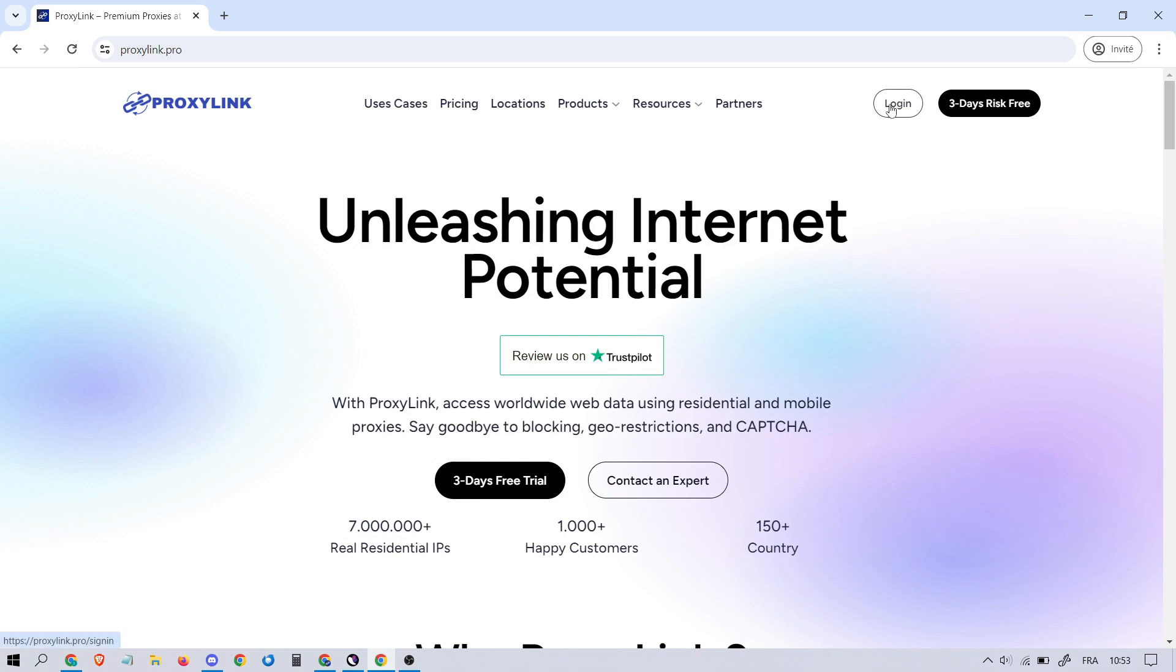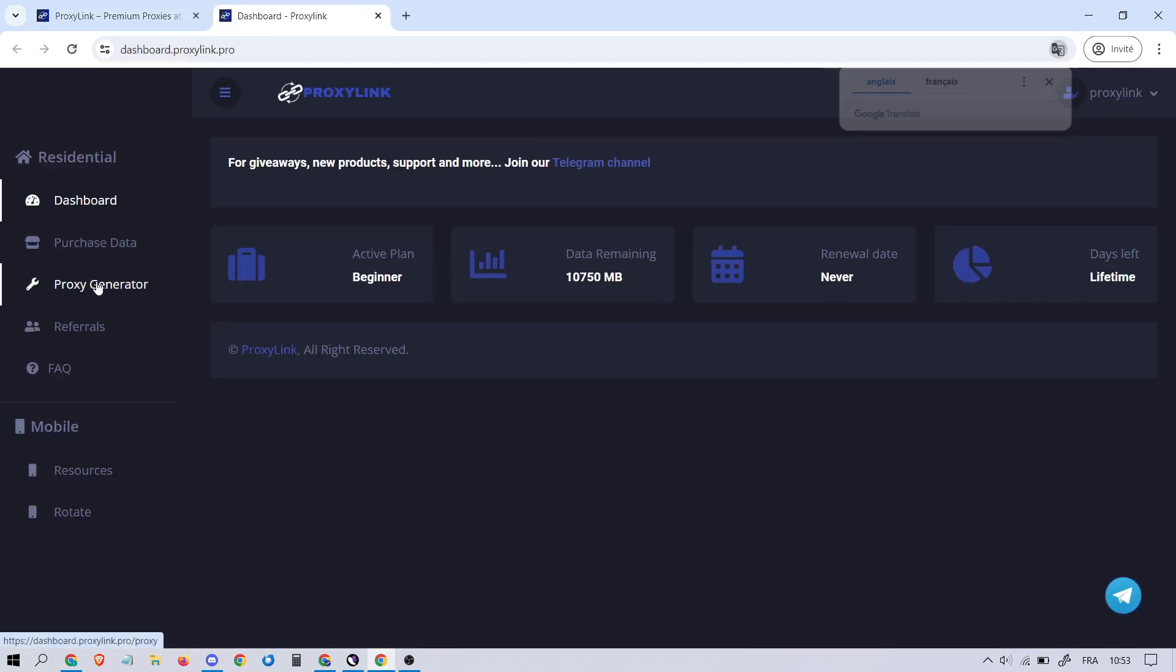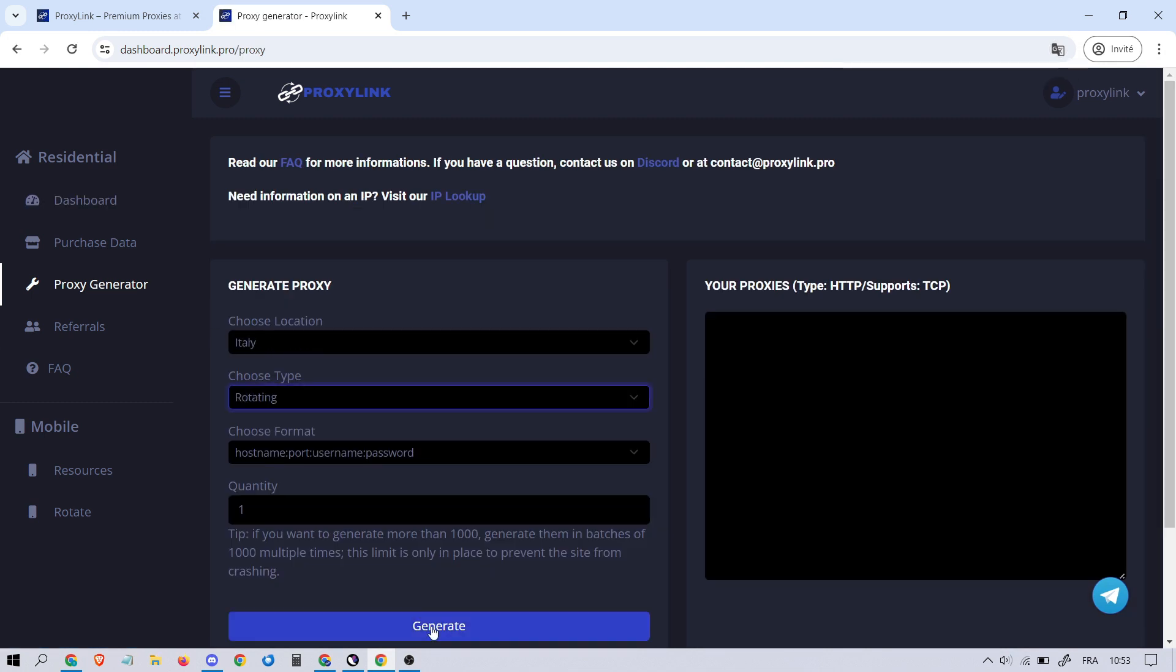Head over to your proxy provider, in this case ProxyLink. Generate your proxy using the proxy generator and then copy it.